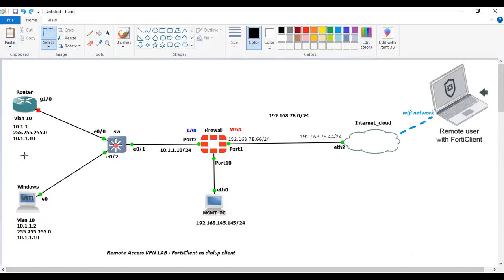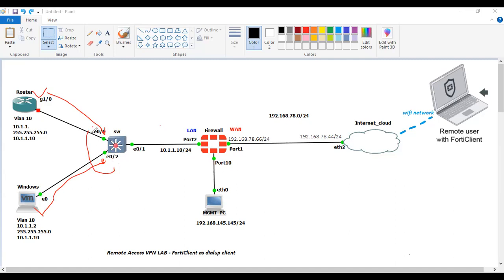Let me tell you a little bit about this diagram. There is a router connected to an L2 switch, and a Windows machine connected on Ethernet 0/24. Both interfaces Ethernet 0/20 and 0/0 belong to VLAN 10, which I have configured on this L2 switch. I've also configured Ethernet 0/1 as a trunk port, and on port 2 I have configured VLAN 10. On the FortiGate firewall I have assigned the IP address shown here.